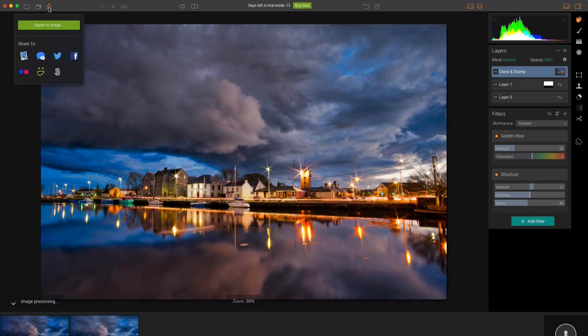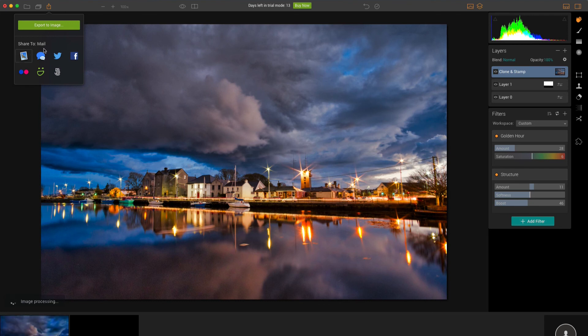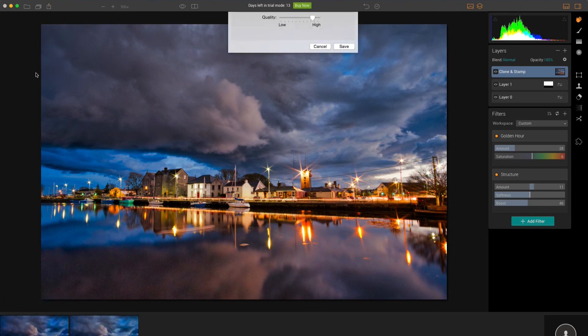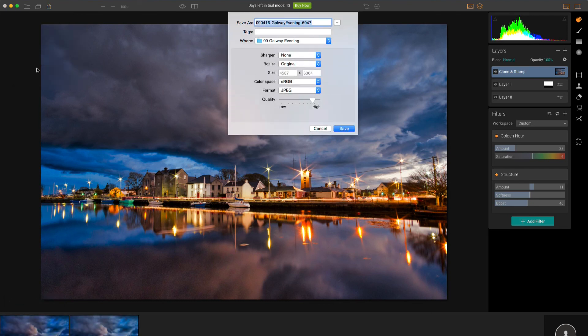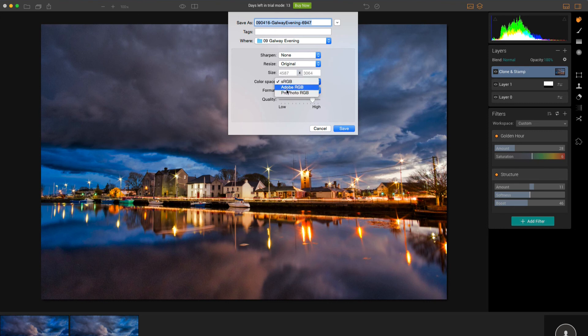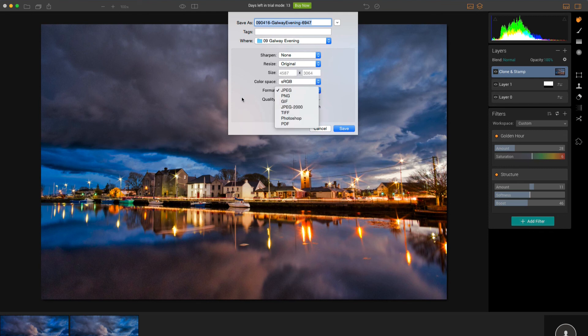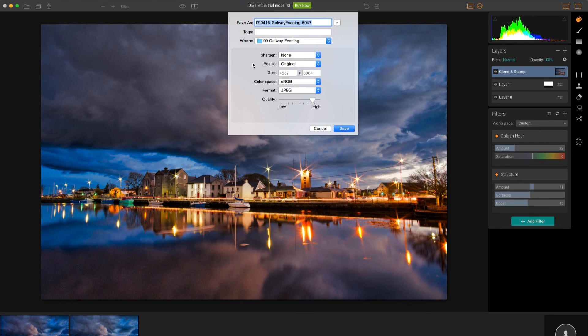If you wanted to share this, then you could come out here and you could export it as well as sharing it. So let's have a look at the export options here. You can choose to sharpen it, choose the original size or change the size, and it's going to get exported in sRGB, Adobe RGB or ProPhoto. It could be a JPEG, TIFF, et cetera. And you can set the quality level as well.